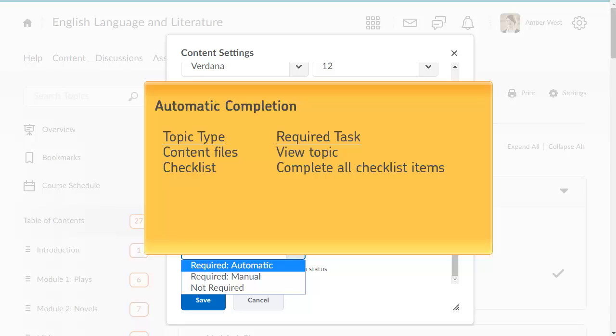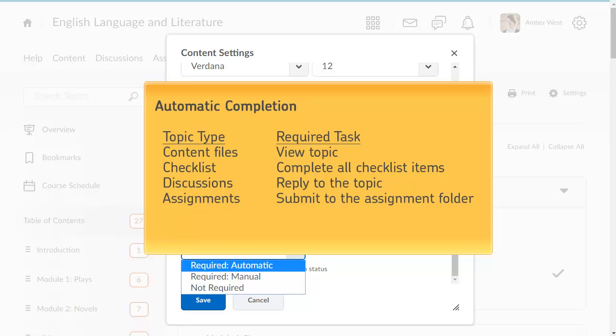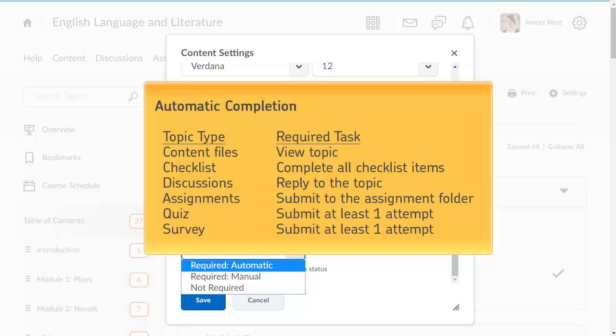Checklist topics are marked as complete when the learner has completed and checked off all of the items in the checklist. Discussion topics are automatically marked complete when the learner replies to the associated discussion topic. Content topics associated with an assignment submission folder are marked complete when learners make a submission to the folder. And both quiz and survey topics are marked complete when learners submit at least one attempt.